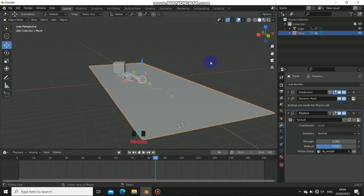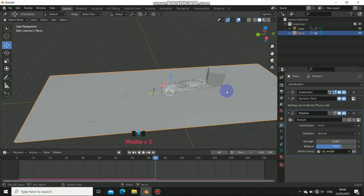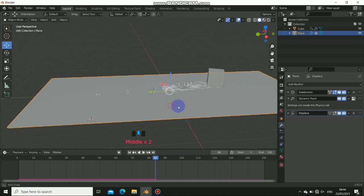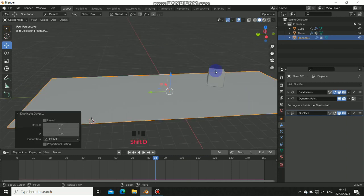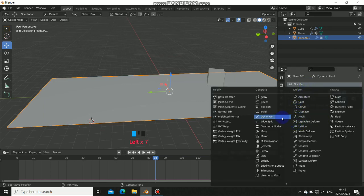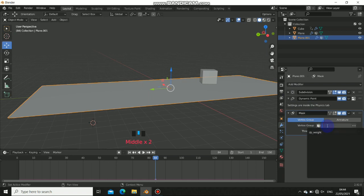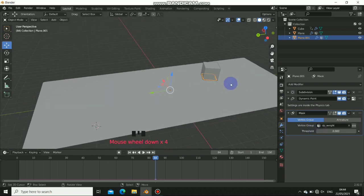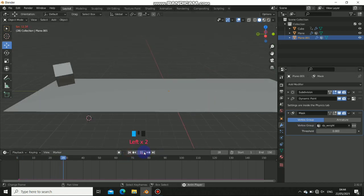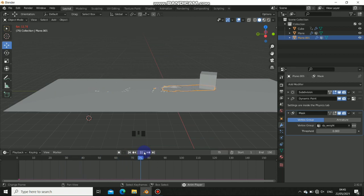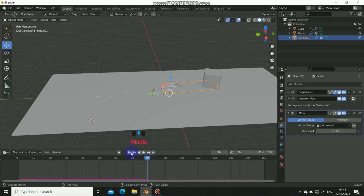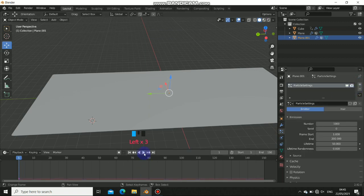Now let's drive particles from the dynamic paint. Duplicate the ground plane, then instead of using displacement on this copy, we'll use the Mask modifier. Add a Mask modifier and select the vertex group we created. This masks out the faces where the object hasn't touched. When you play it, you can see the mesh is revealed only where the object touches. Now add a Particle System to this masked plane. When you play it, particles emit. Go to the particle source settings and choose Face from the Stack Modifier so the particles emit from the correct faces.